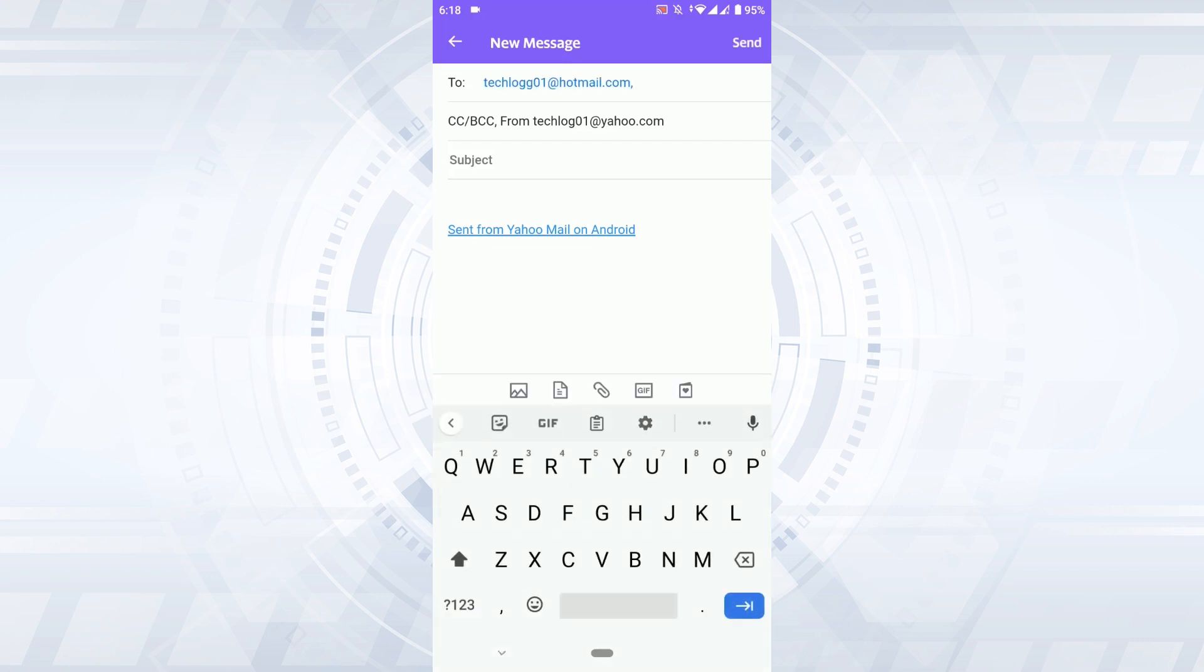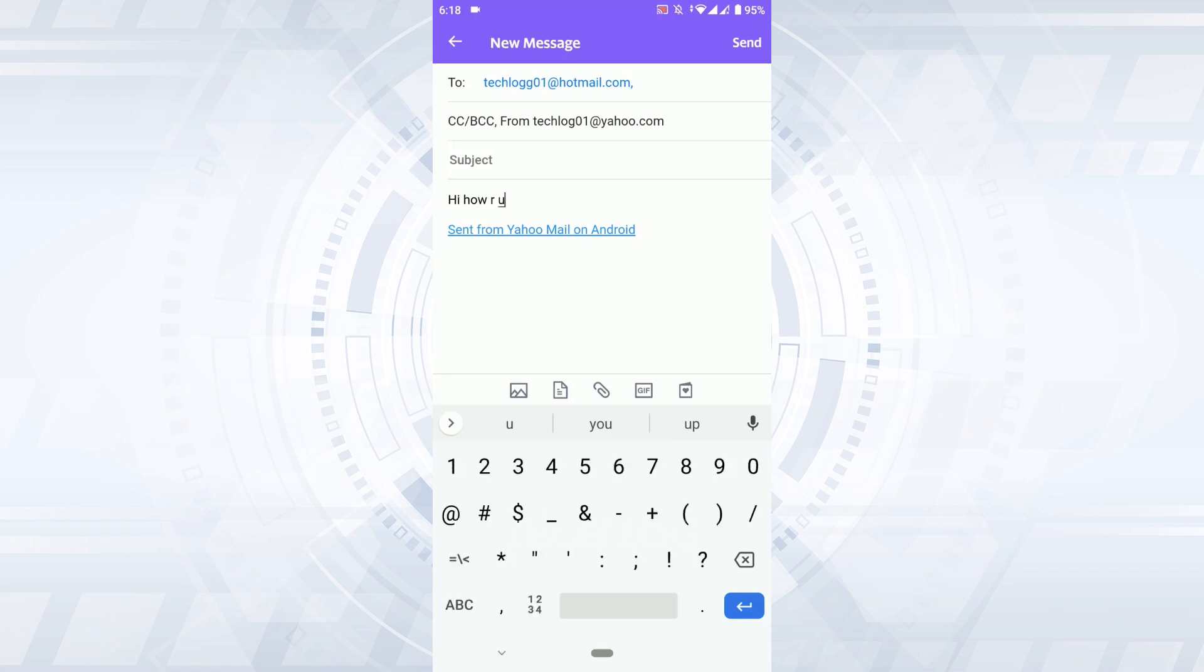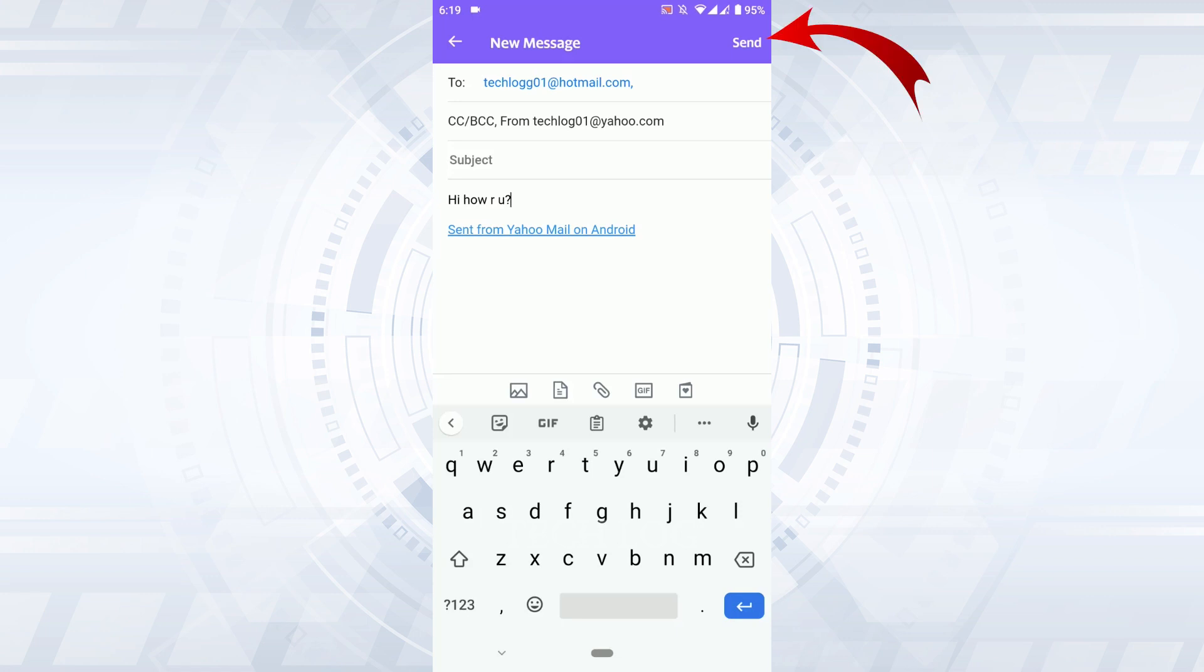Then you type in the mail, that is the body part of the mail. After the completion of all the information that is required for you to send an email, you need to tap